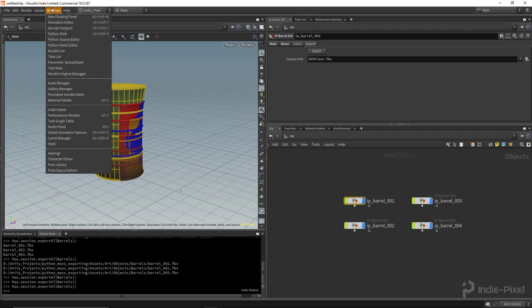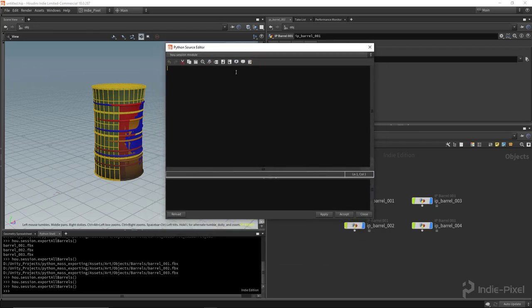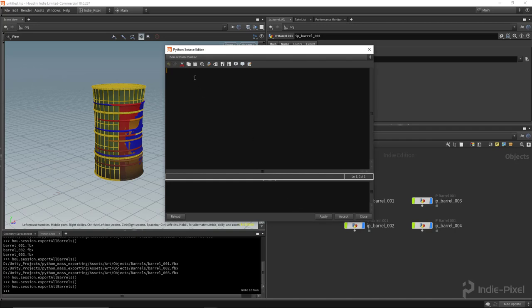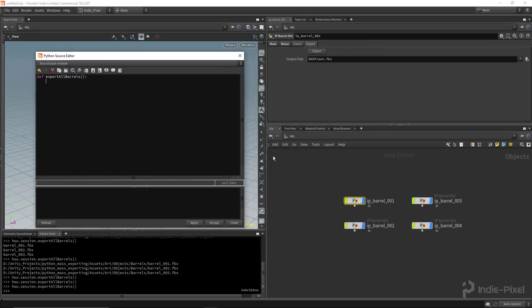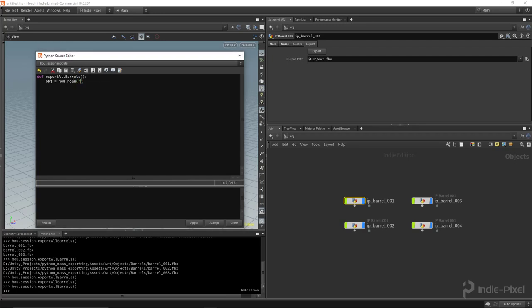Let's launch the Python source editor. Just like in the last video, we created a function inside of the hou.session module — we're going to do the same thing, keep it simple, no floating windows for now. I'll write out: def export_all_barrels. Now we've got our function set up. First I need to get access to the obj context — where all these nodes exist. So we type: obj = hou.node('/obj').